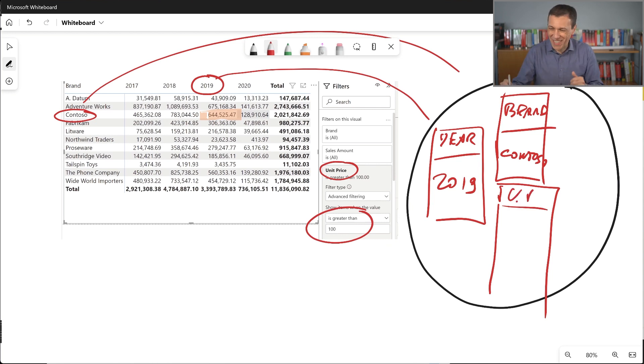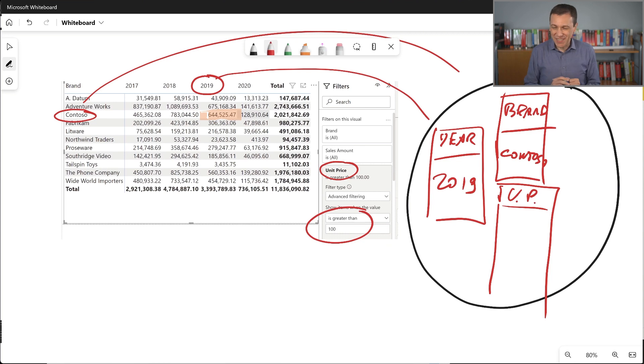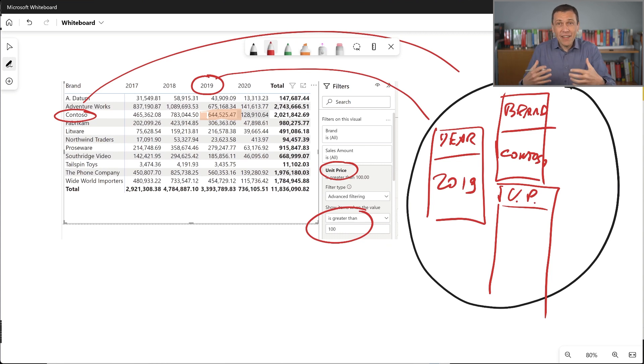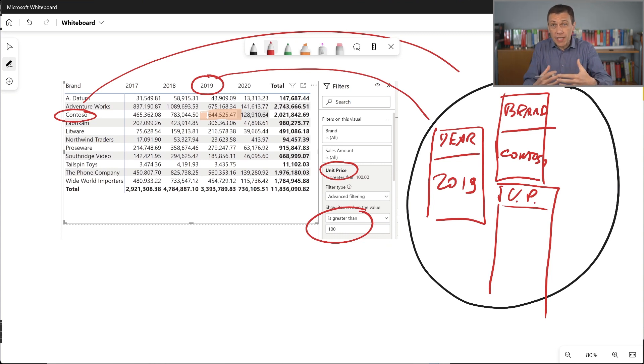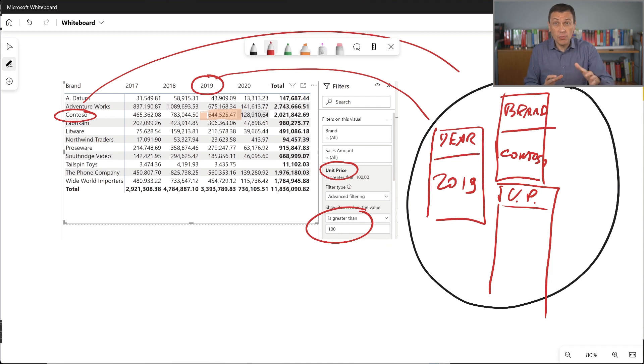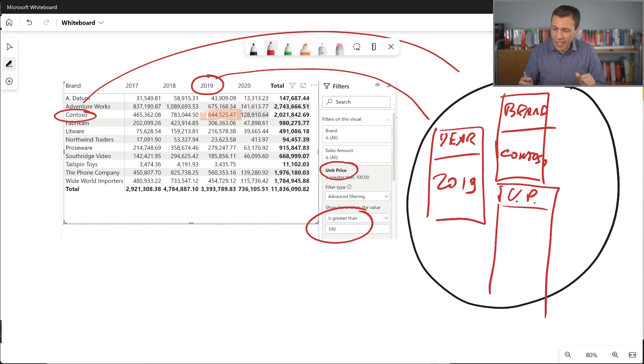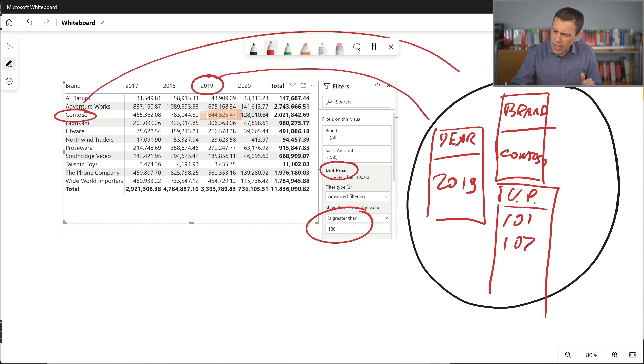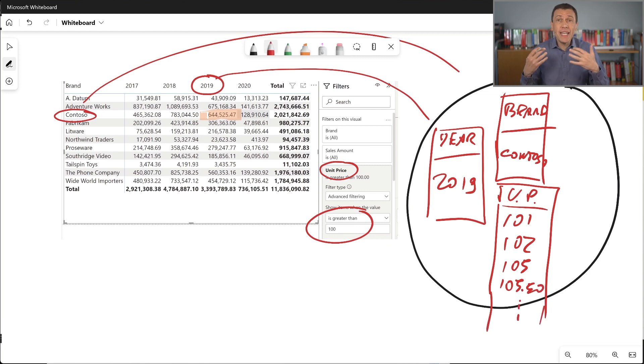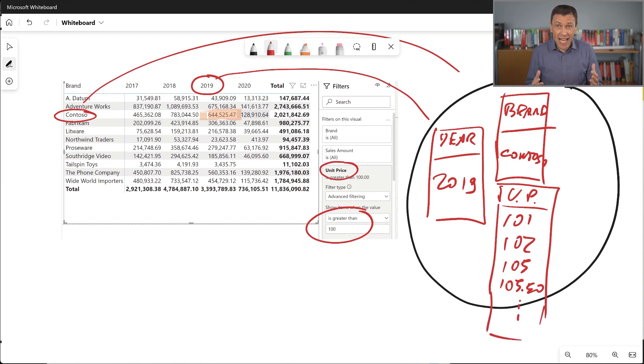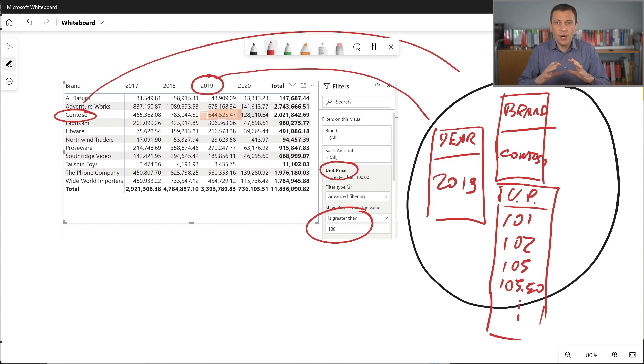So my unit price, I have to include here all the unique values that exist in this column that are greater than 100. So I have 101, 102, maybe 105, 105.50 and so on. I don't know how many of these filters I actually have, but the filter context contains all of them.